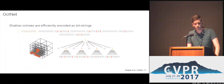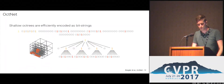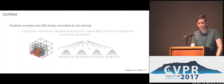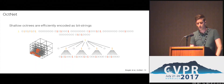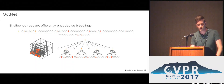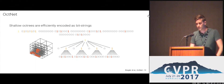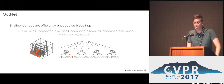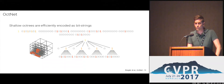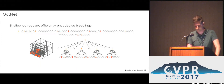Why do we use shallow octrees? Shallow octrees can be efficiently encoded as bit strings, where each bit indicates if an octree cell is split or not. These bit representations allow fast address resolution, which is important for implementing network operations on the GPU.